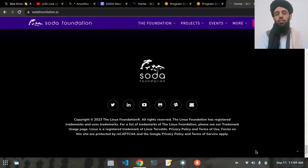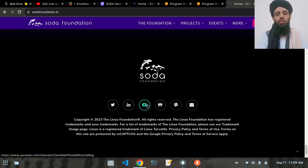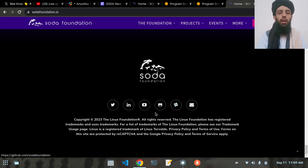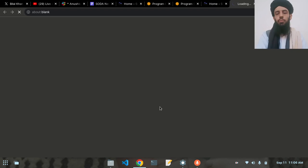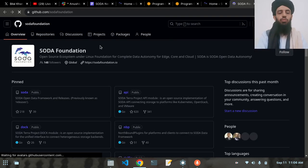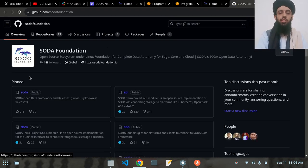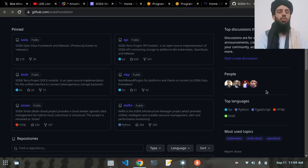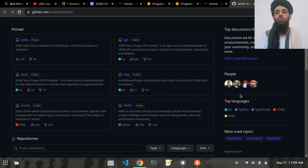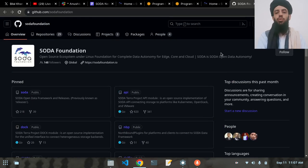Now let's go to the contribution side. If you scroll down you can see multiple links like Twitter, LinkedIn, YouTube, GitHub, and a Slack channel that you can join to ask questions. If I click on GitHub, you can see the SODA Foundation organization. Inside this organization, there are two things to keep in mind if you want to contribute: first, the languages used — like Go, Python, TypeScript, HTML, or Shell — and second, Git.